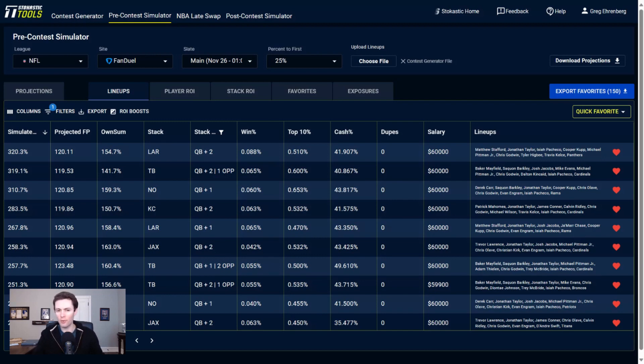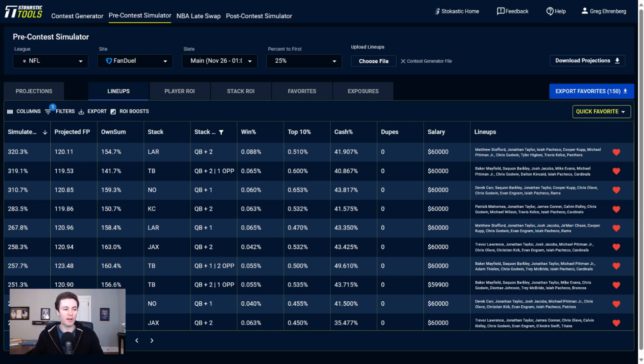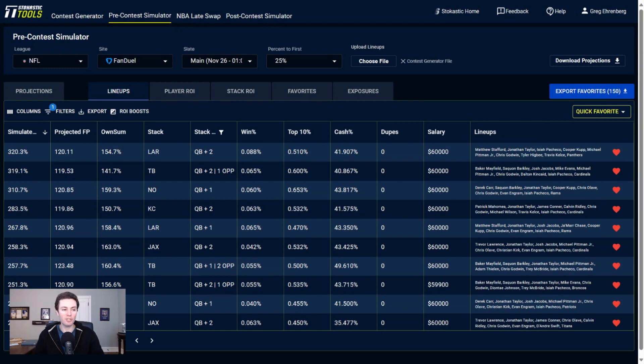But now let's go and look at FanDuel, starting with my top projected lineup, which is a Rams double stack. Matthew Stafford at QB, and then we've got Jonathan Taylor and Isaiah Pacheco as the running back options. At wide receiver, Cooper Kupp, Michael Pittman, and Chris Godwin. Double tight ends here, Tyler Higbee and Travis Kelce. And then it's got the Panthers defense in here.